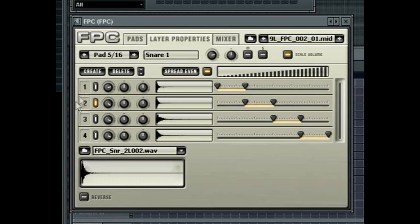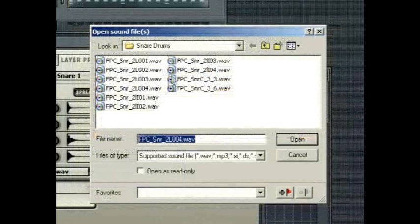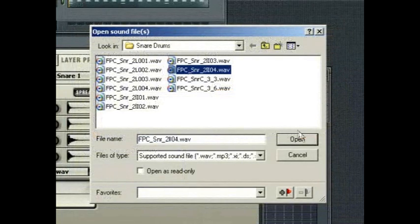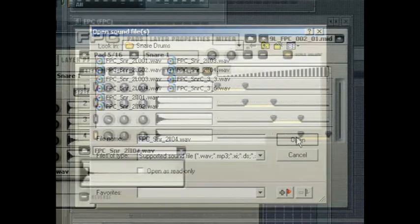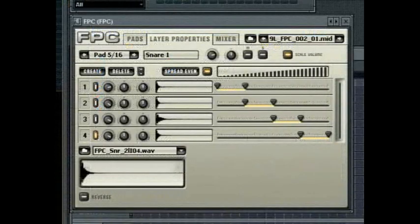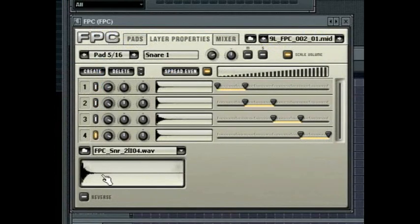Each layer can be selected by clicking on the selection LED on the far left. When a layer is selected you can replace the sample in the layer by clicking on the load sample button down the bottom. This will show a preview of the waveform of the selected sample.